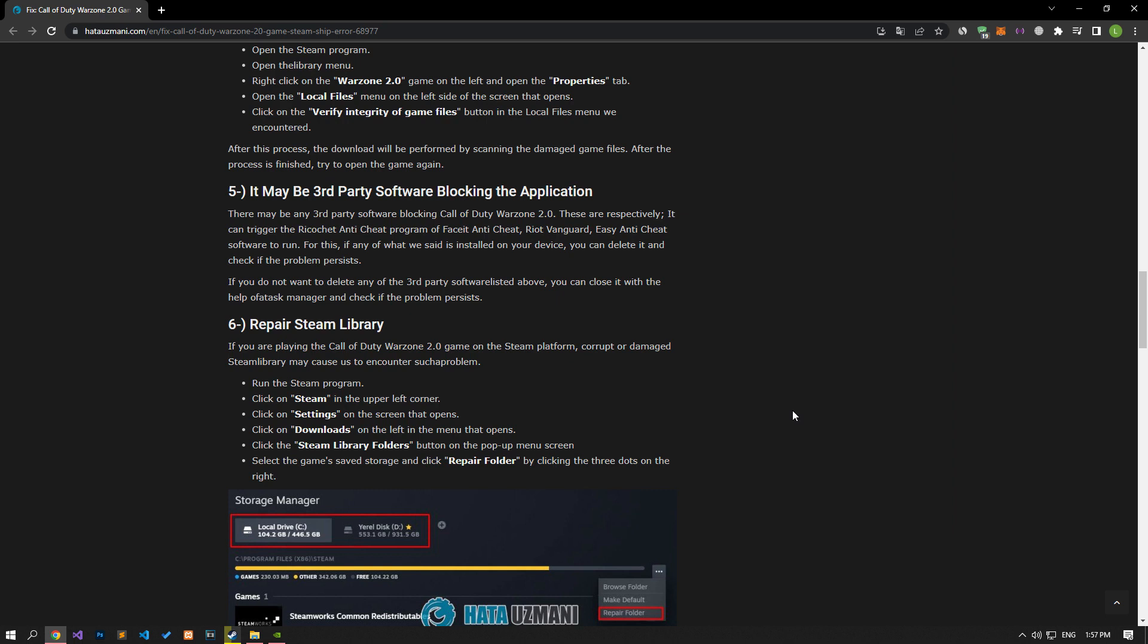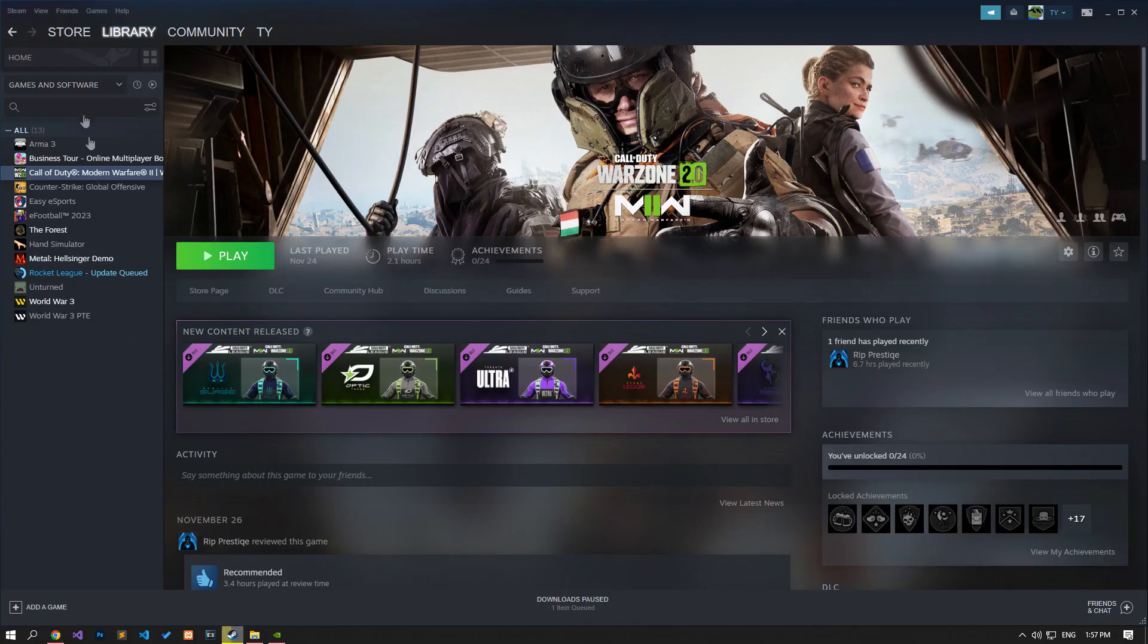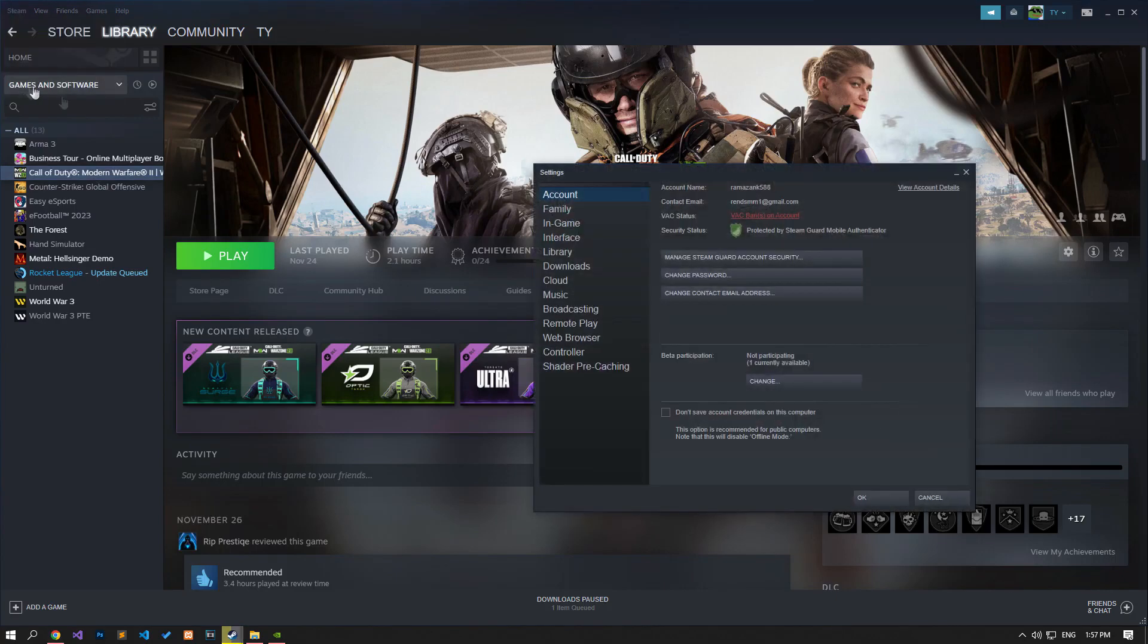If you are playing the Call of Duty Warzone 2.0 game on the Steam platform, corrupt or damaged Steam library may cause us to encounter such a problem. For this, let's run the Steam application and click on the Steam option on the top left to reach the Settings menu.